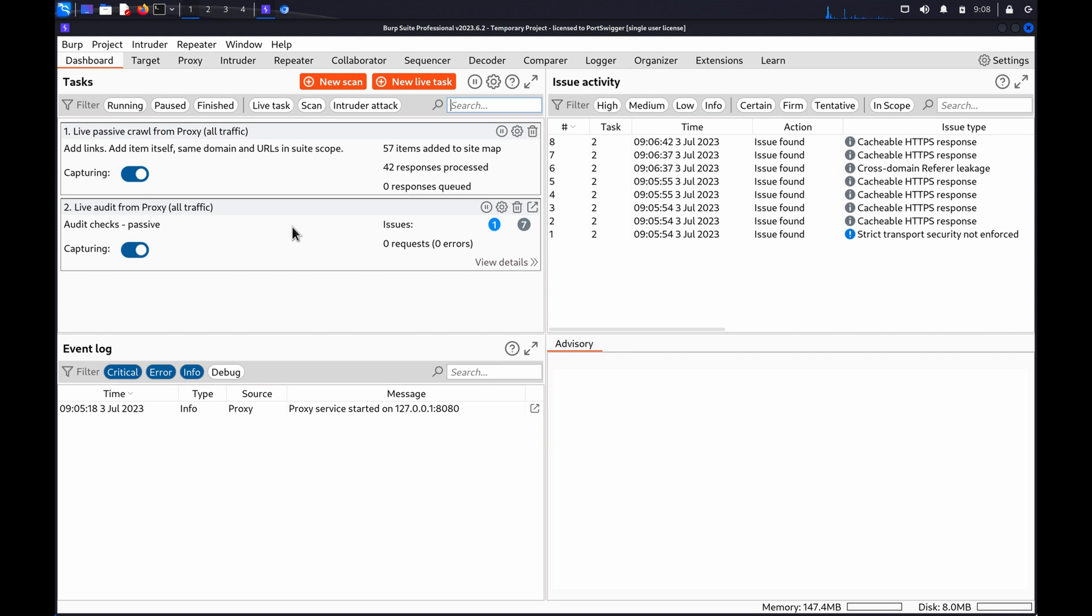Hi. In this video, we'll look at how you can use Burp to test for OS command injection vulnerabilities. OS command injection is a vulnerability that enables an attacker to execute arbitrary operating system commands on the server that is running an application. This can fully compromise the application and its data.